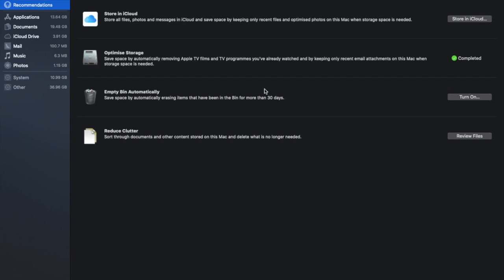And you can see once you've completed these you will get a green little tick here. You can automatically empty your bin and you can switch that on so removing anything that is older than about 30 days. And you can also reduce clutter so we sort through different types of documents on the Mac and delete what we no longer need. Now I'm going to be taking you through that in a moment but what we're going to do is head over to the left hand side here and take a look at Applications.